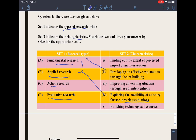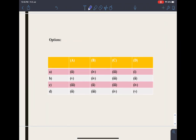Action research is to improve an existing situation through the use of interventions. Finding out the extent of perceived impact of an intervention means to assess or to judge something — that is evaluative research. So the correct option here is option number A.